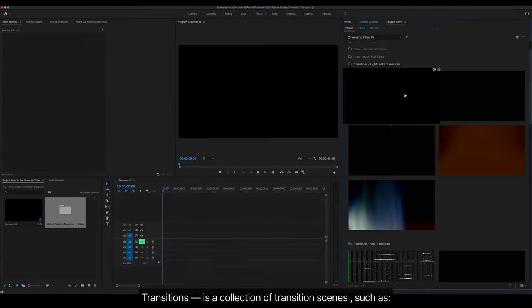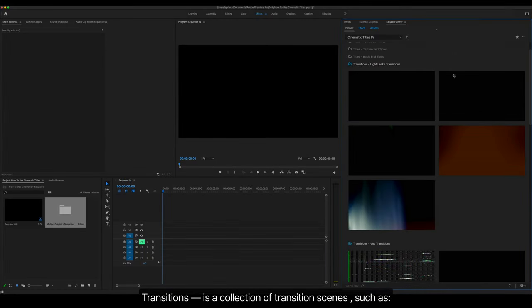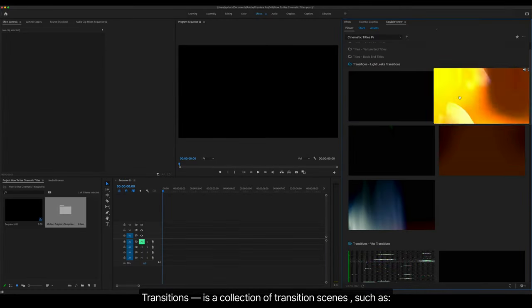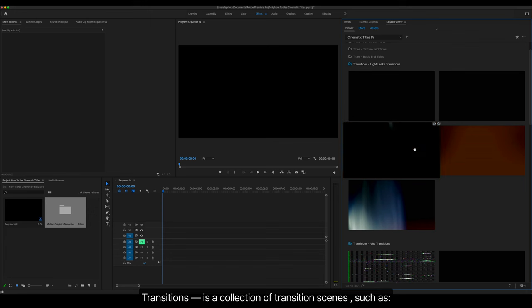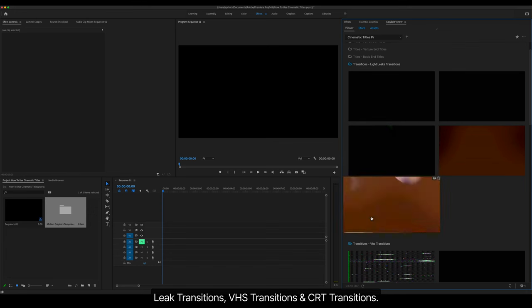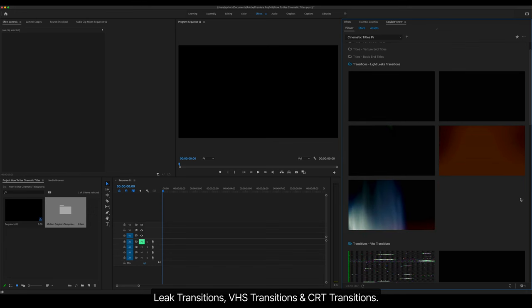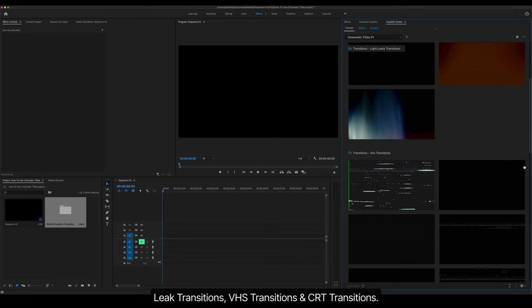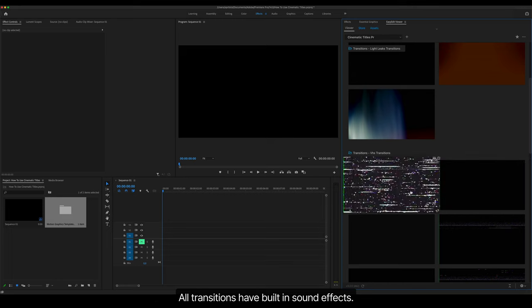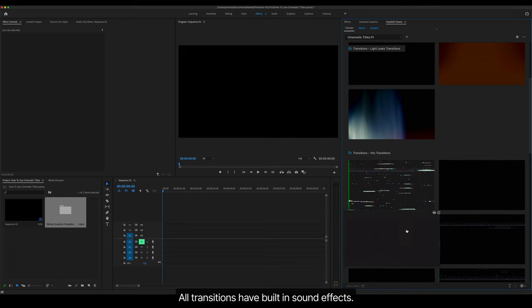Transitions is a collection of transition scenes, such as leak transitions, VHS transitions, and CRT transitions. All transitions have built-in sound effects.